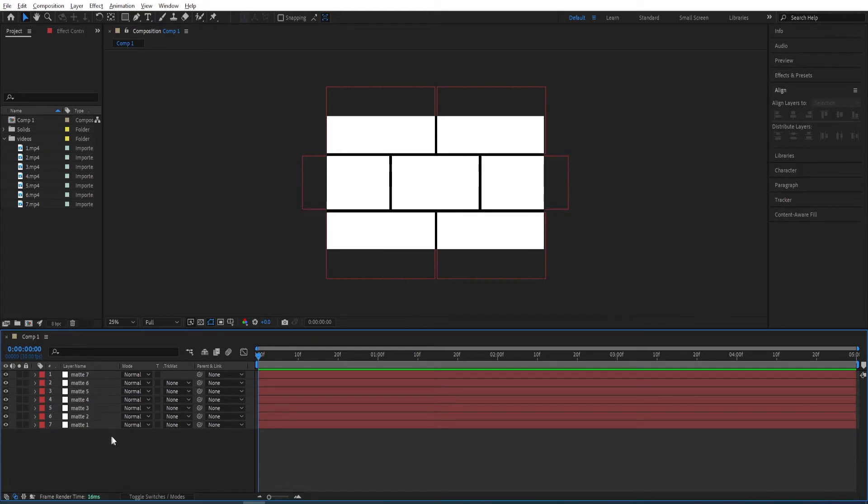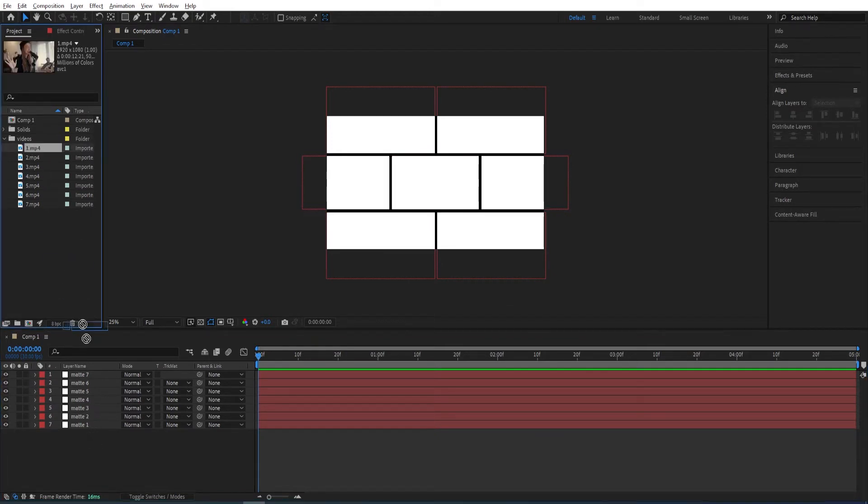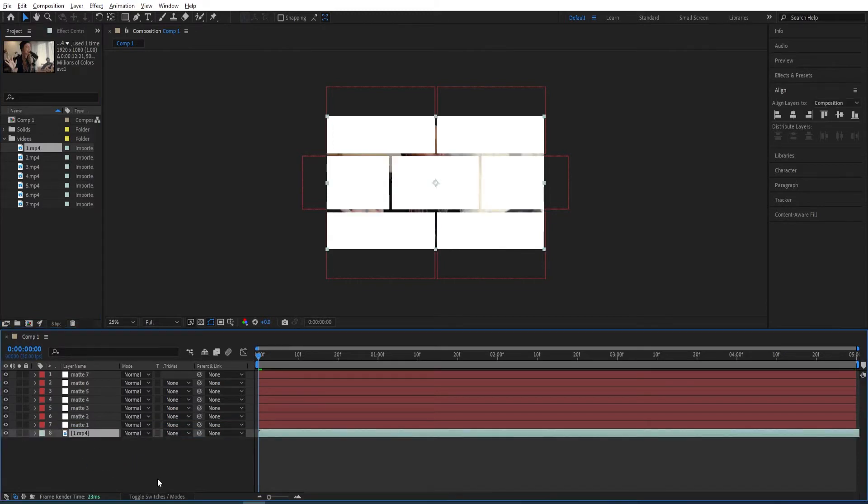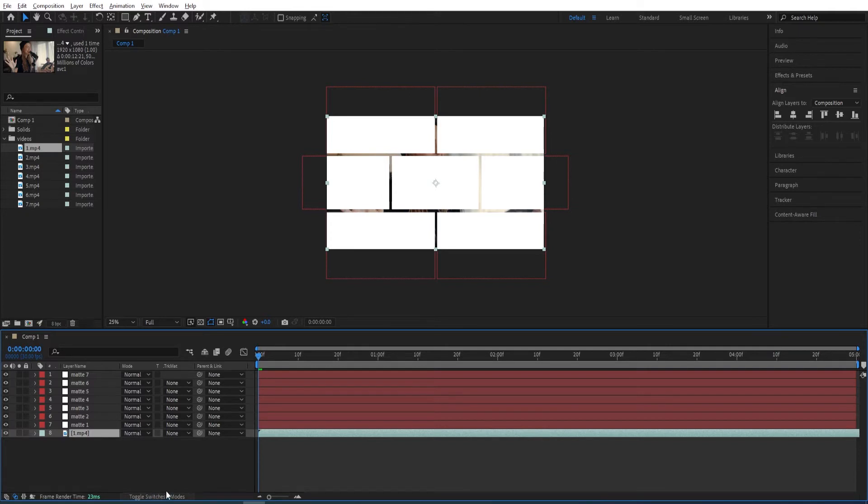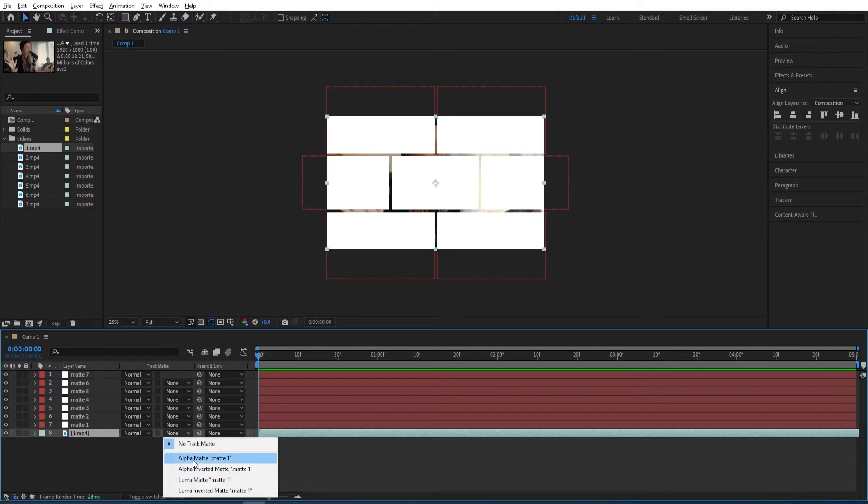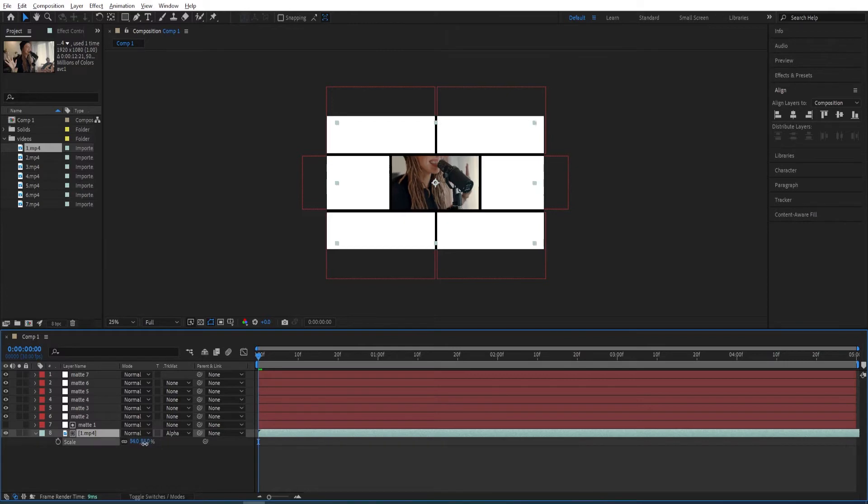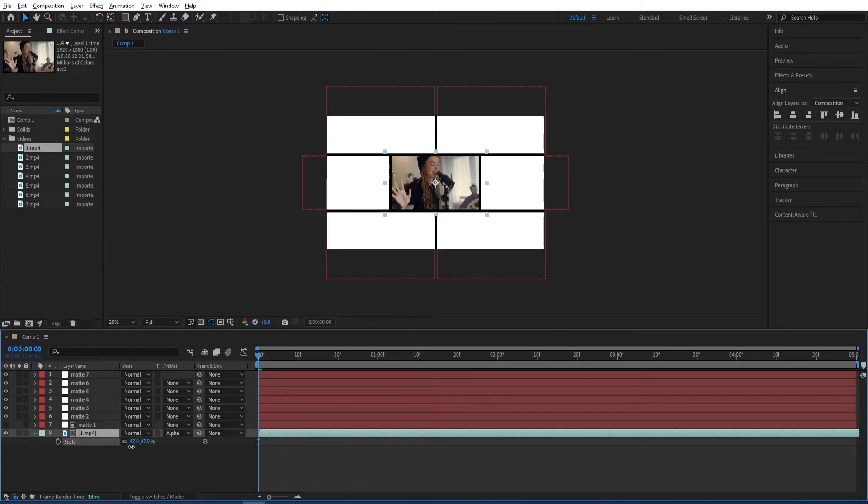Now we want to drop these videos one by one. We will select the first one, drop this below Matte 1. If you don't see this track matte option, then click on here, toggle switches. We will change the track matte of the first one to Alpha Matte. There we have it here. We will press S to scale it down to fit the size of the screen. That should be enough.